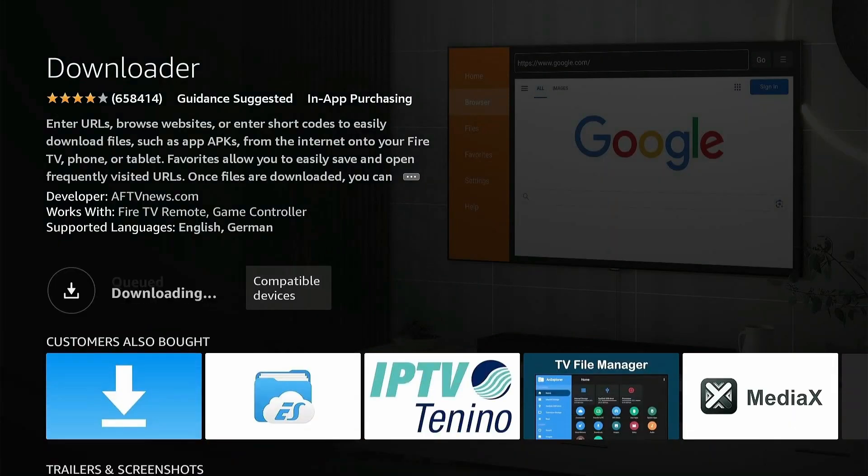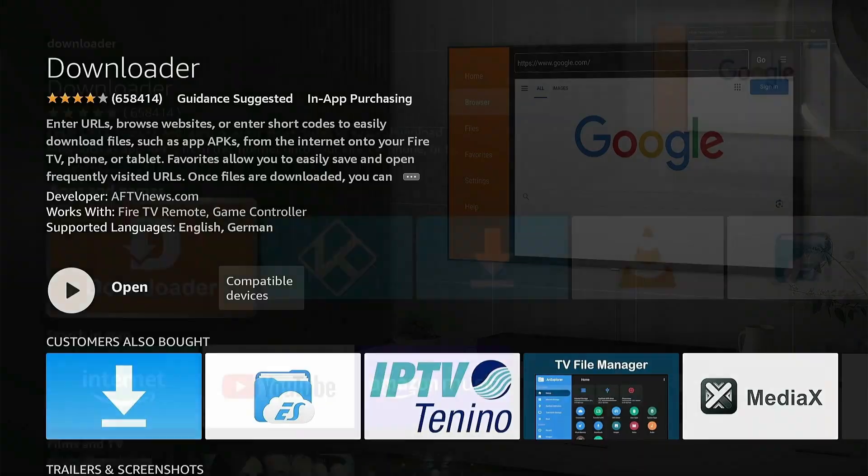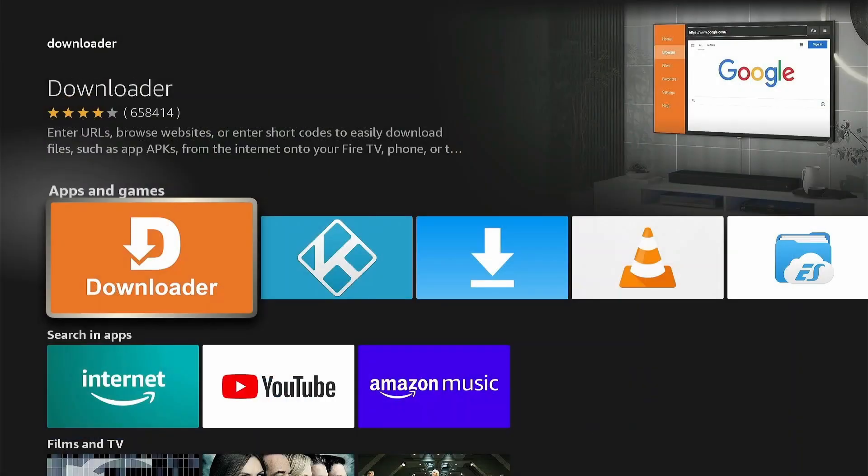The app is being downloaded and installed. Do not open the app yet, but press back until you're in the home screen.